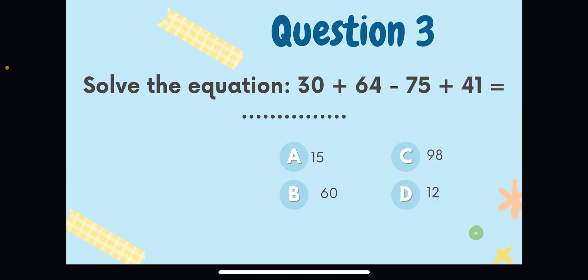The next question is: solve the given equation. First, add 30 plus 64, which gives 94. Then subtract 75 from 94. Take that answer and add 41, and you get 60. If you don't understand this, take a paper and work it out. If you want me to explain by writing it out, please comment below so I can apply that in the next video.